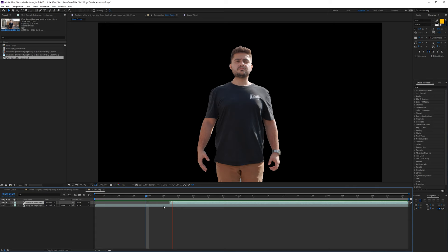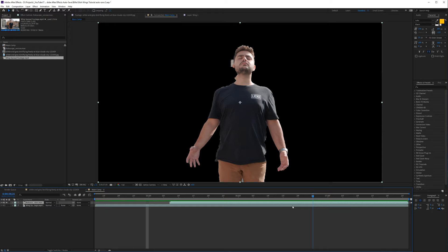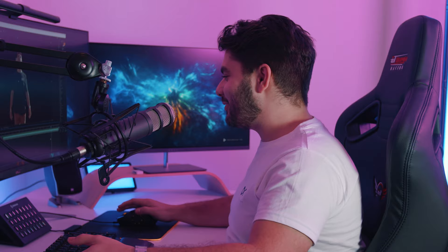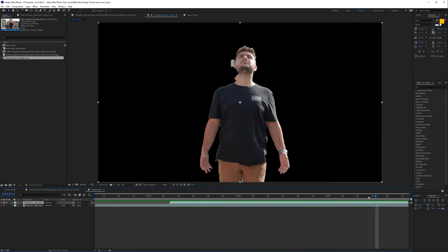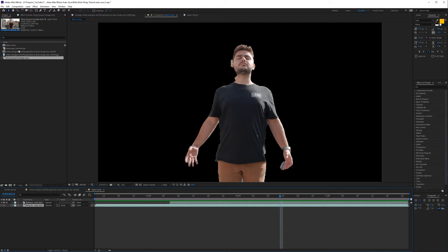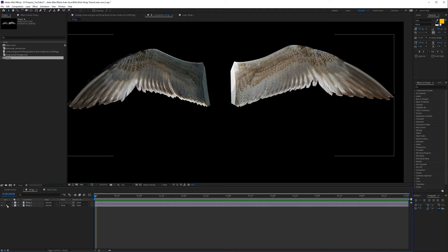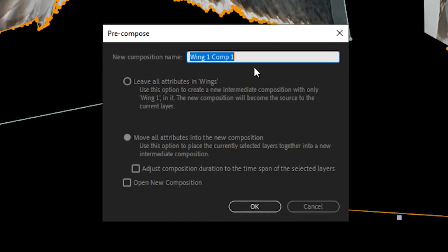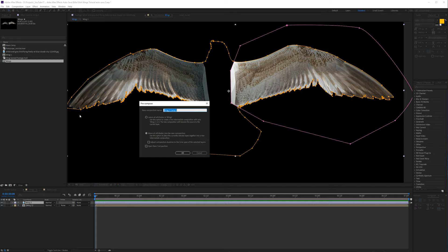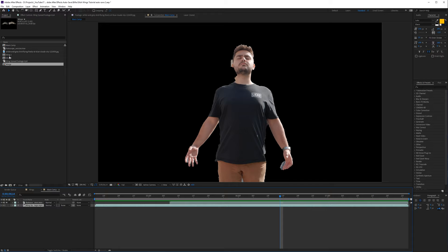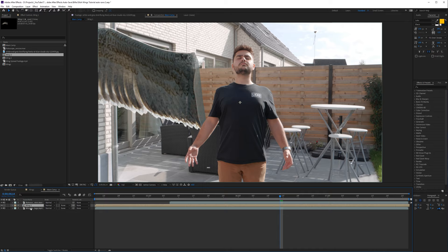My rotoscope is done — it's not perfect but it'll get the job done. If you have more time to spare, enjoy yourself. I hate rotoscoping, but I got through it. Now I want to bring in a single wing. I'll go to my wing composition, rename it 'Wings,' click on one wing, solo it, and go to Layer > Pre-compose, move all attributes, and name it 'Wing One.' Then pre-compose the other one as 'Wing Two.' Now we can go to the main comp.